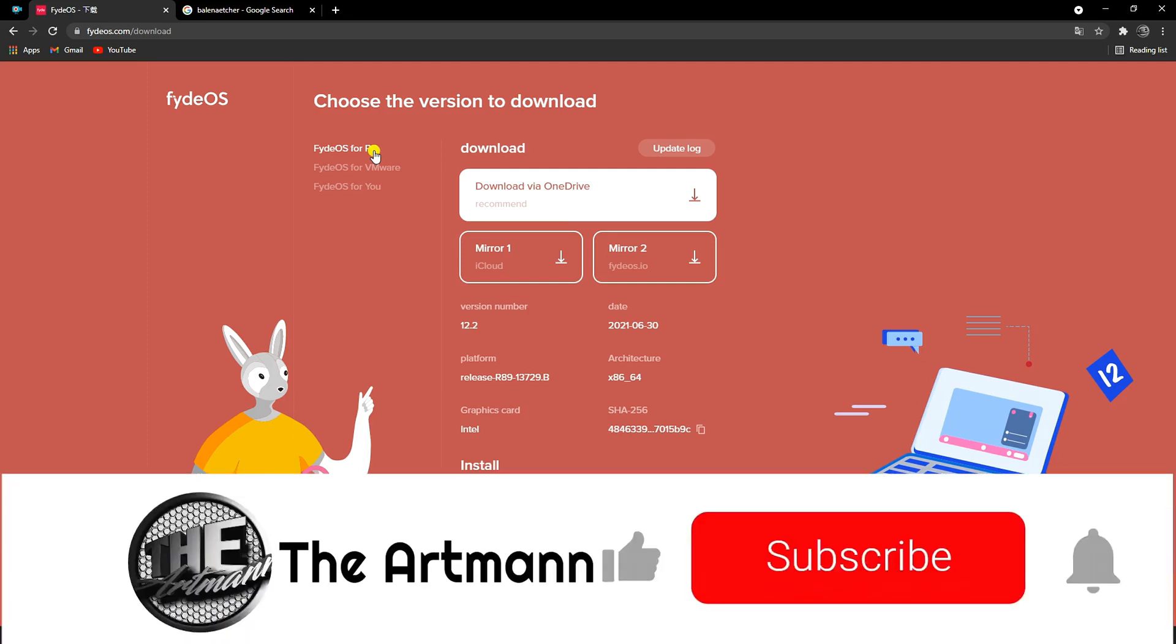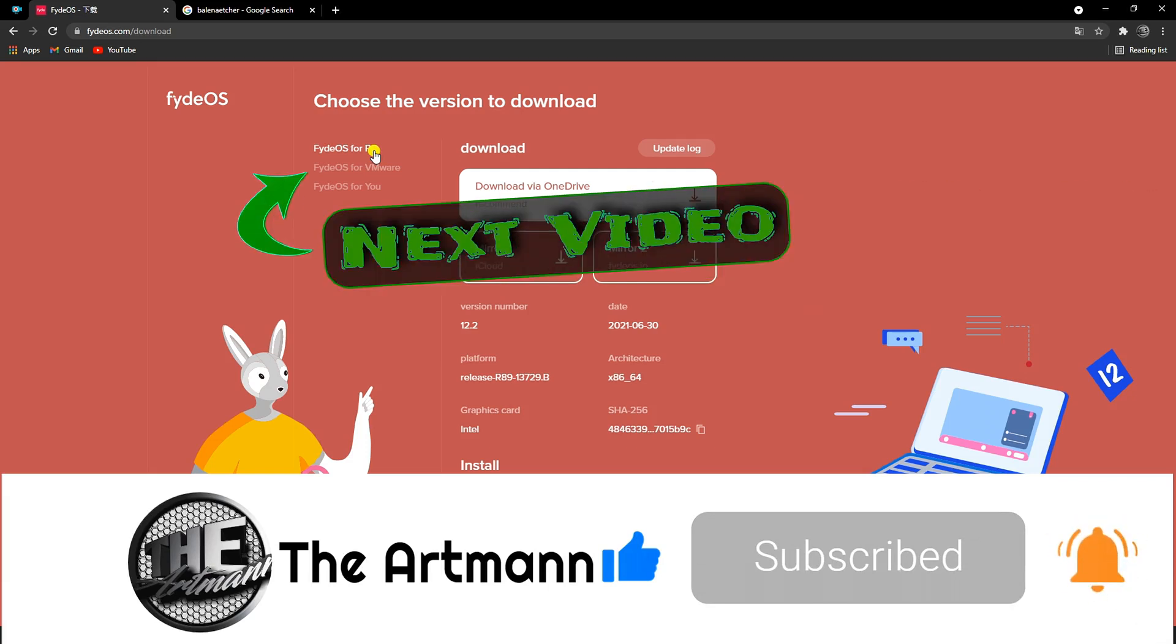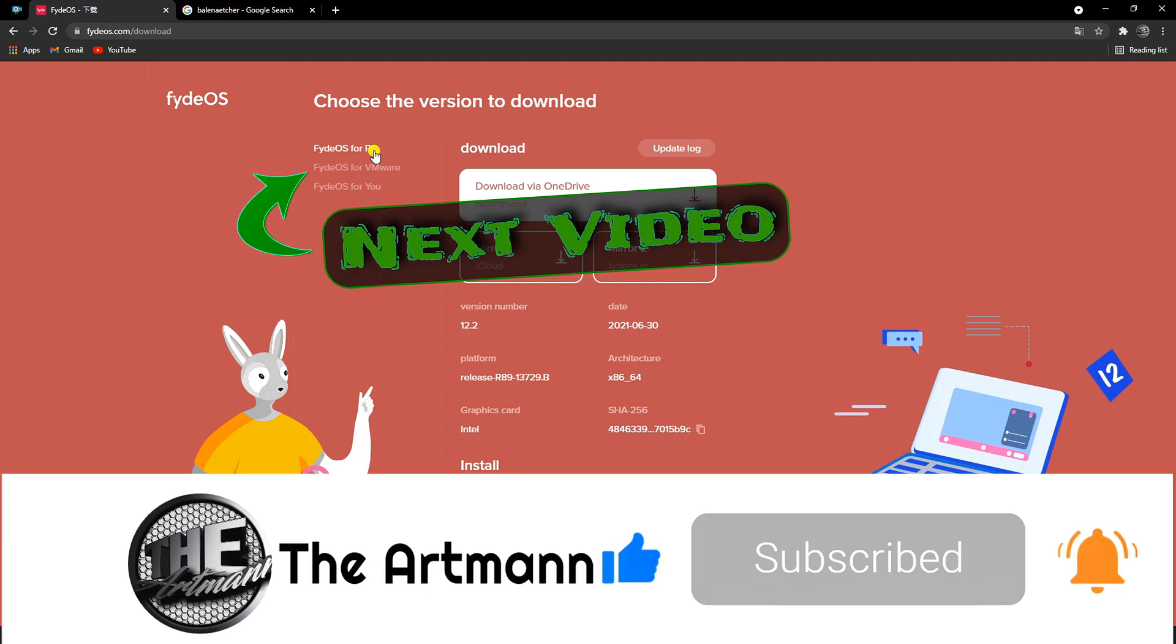Please don't forget to like and subscribe to my channel and click the bell icon so you won't miss any of my future videos, like how to install FydeOS on VMware virtual machine.